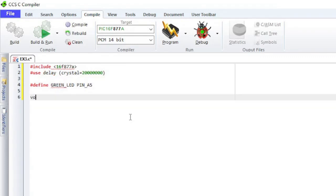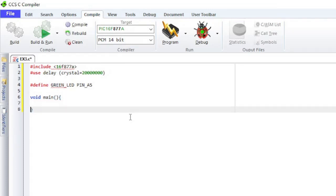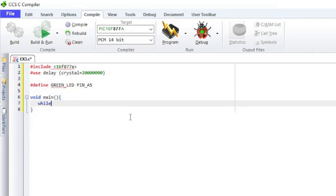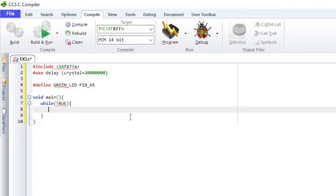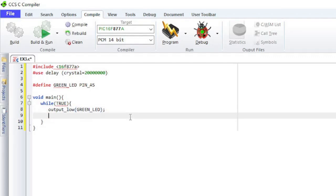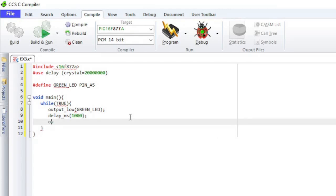Let's write a program that will make an LED blink continuously at 1-second intervals. We'll start by creating an infinite loop. Within the loop, we'll make four calls to built-in functions provided by CCS to blink the LED on and off. The first function call turns the LED on. Next, I'll insert an inner delay loop of 1,000 milliseconds, then turn the LED off and insert another 1,000 millisecond delay.